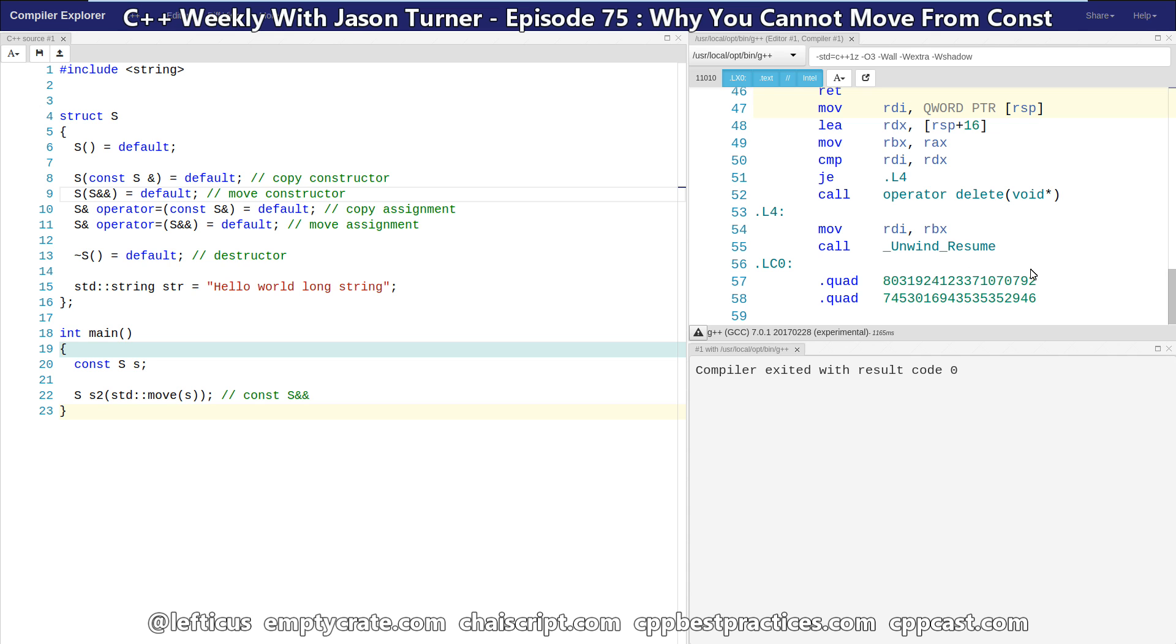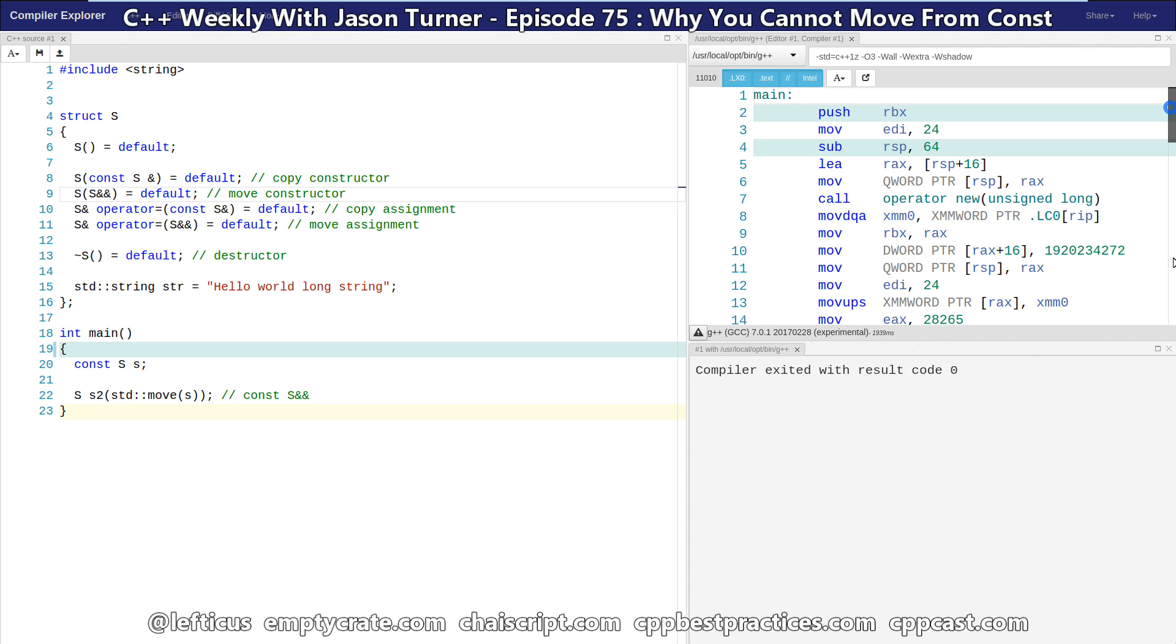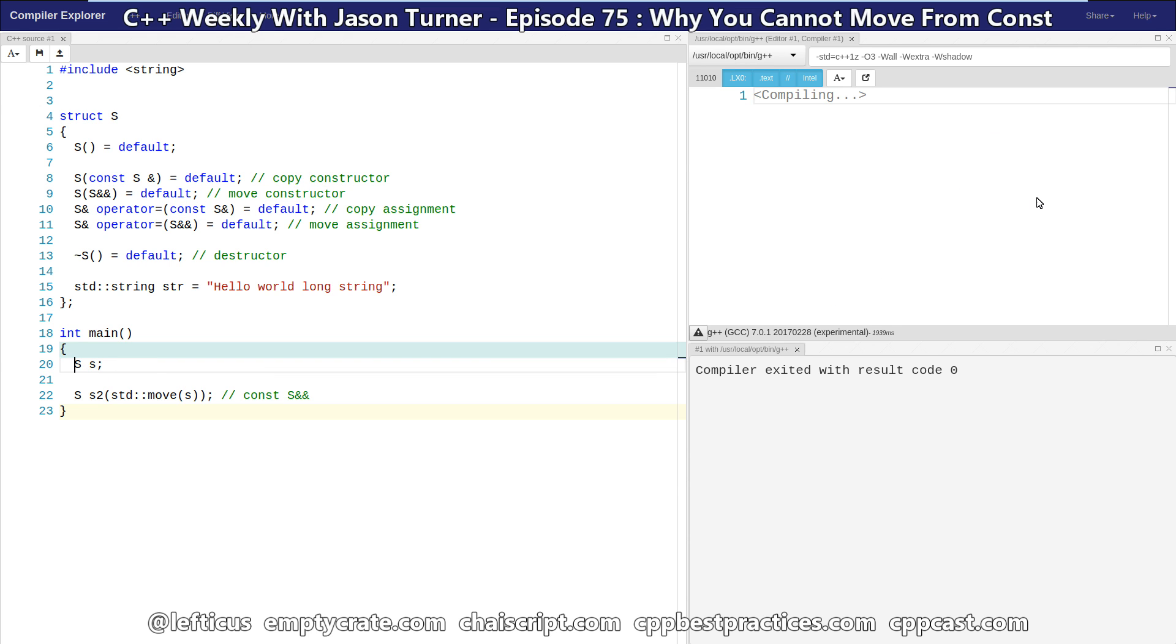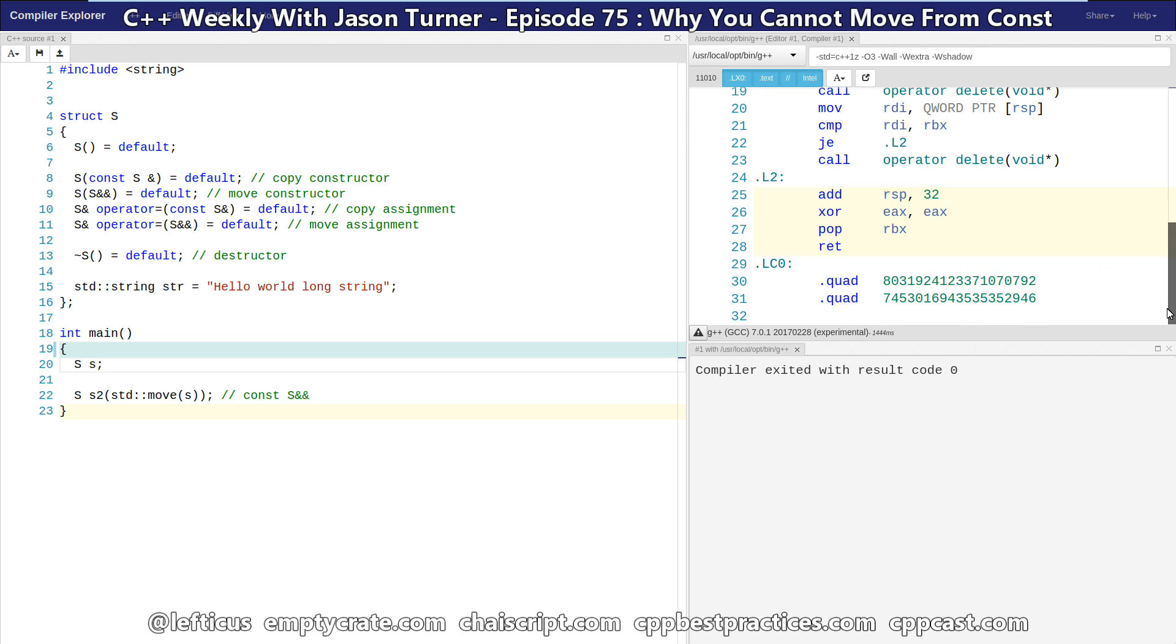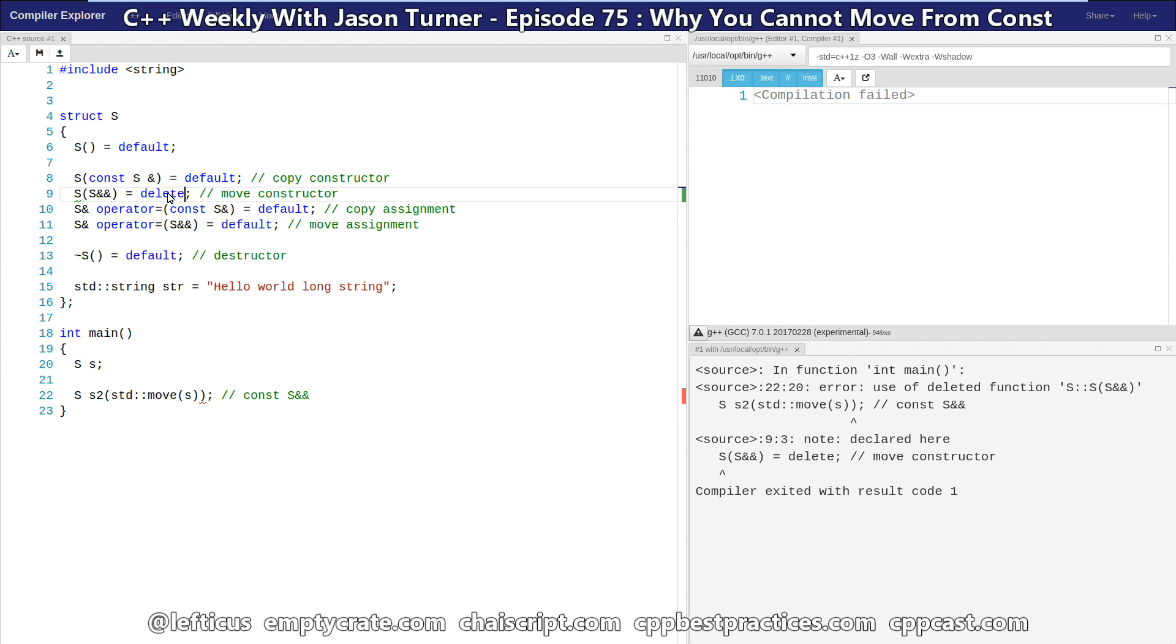And if we default our move constructor, we are still getting the same 58, 59 lines. If we get rid of our const and allow it to actually perform a move, now we can see that it is doing something clearly different. We've got 31 lines of assembly. And in this case, we're going to delete again our move constructor. And now we actually get use of deleted function, because it is trying to explicitly call the non-const rvalue reference.